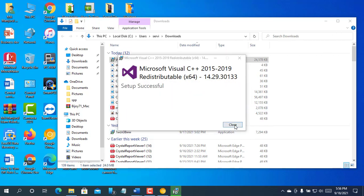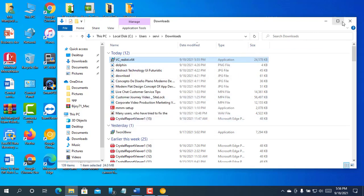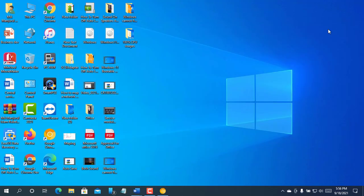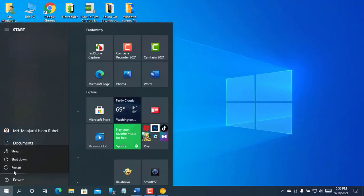After finishing the installation, click on close. Now restart the computer. After restarting the computer, hope your problem is solved.